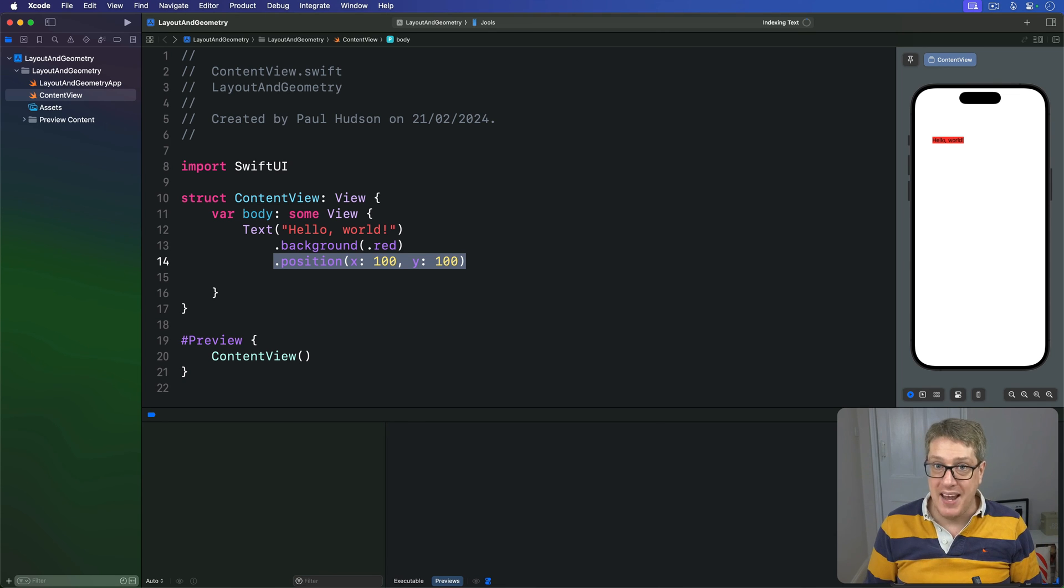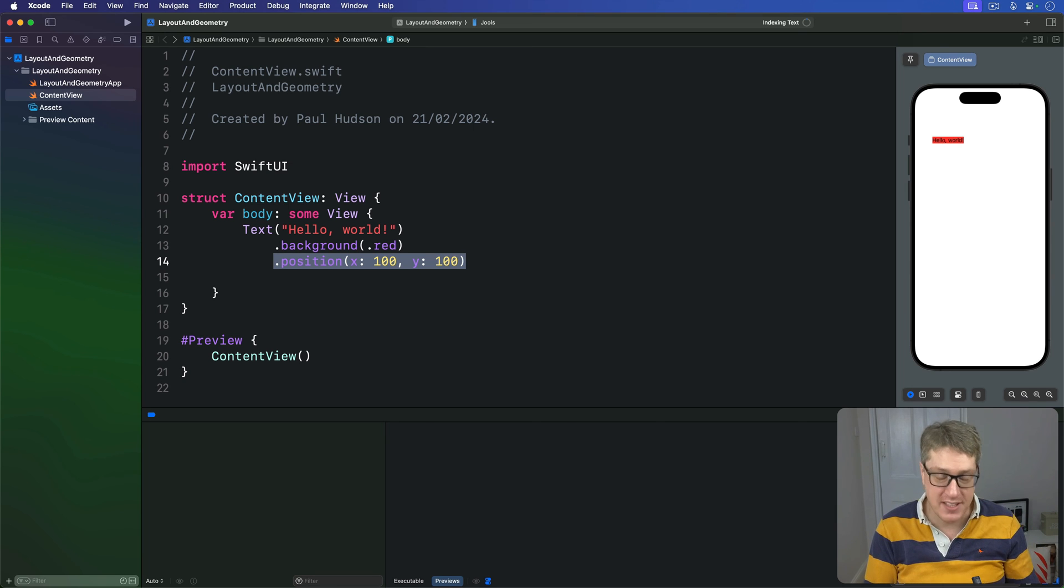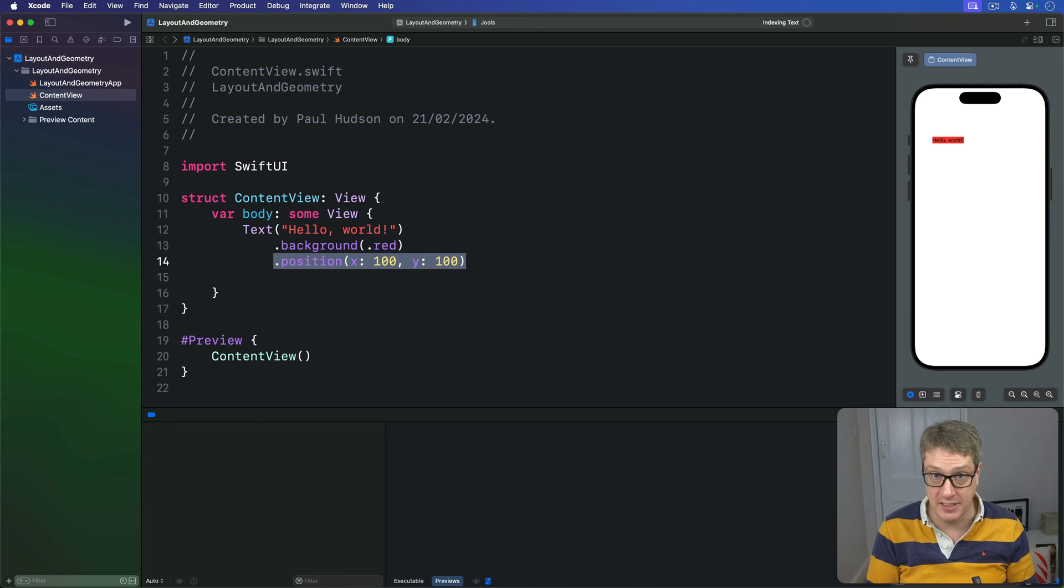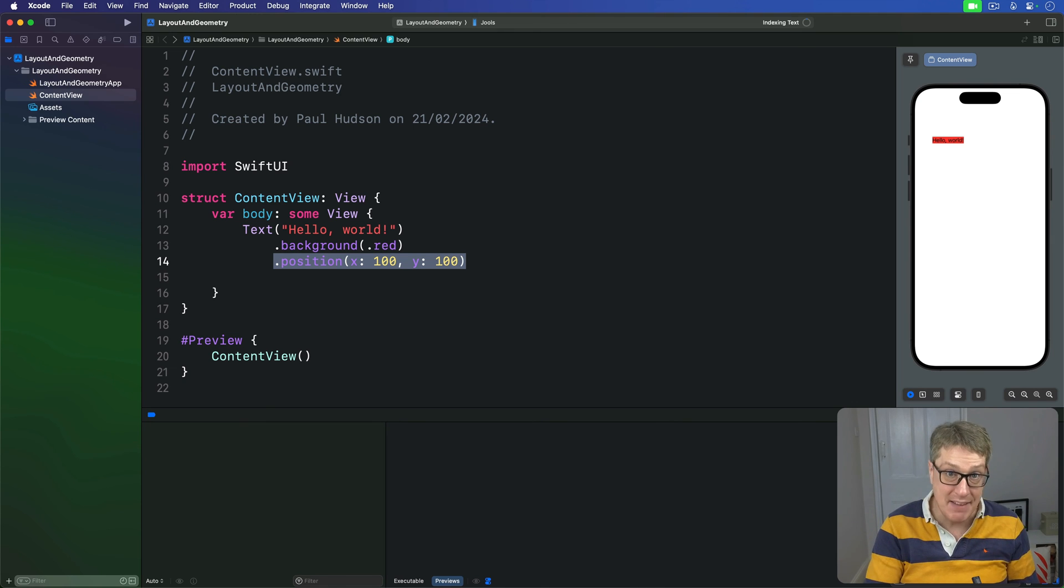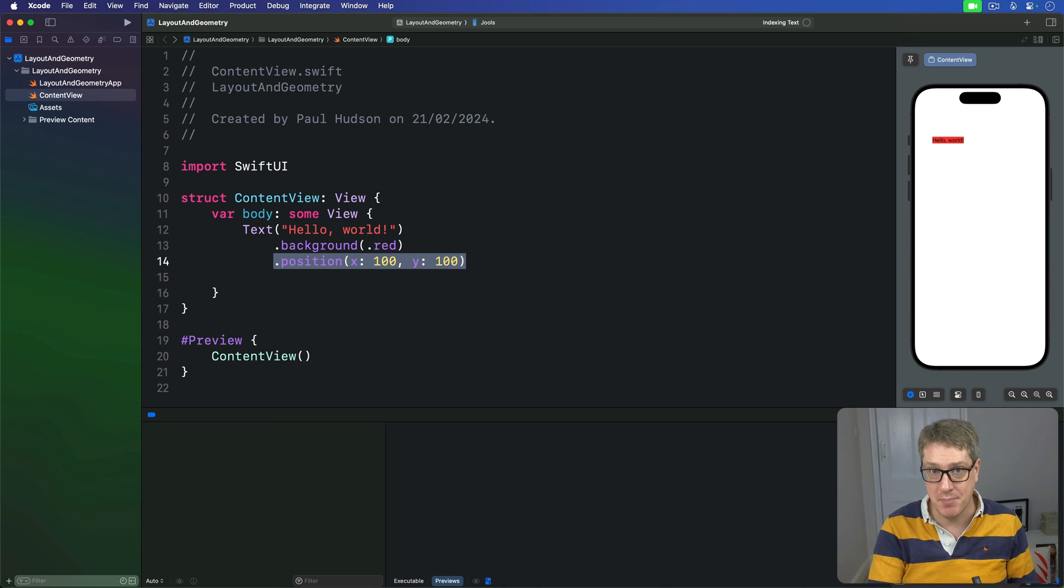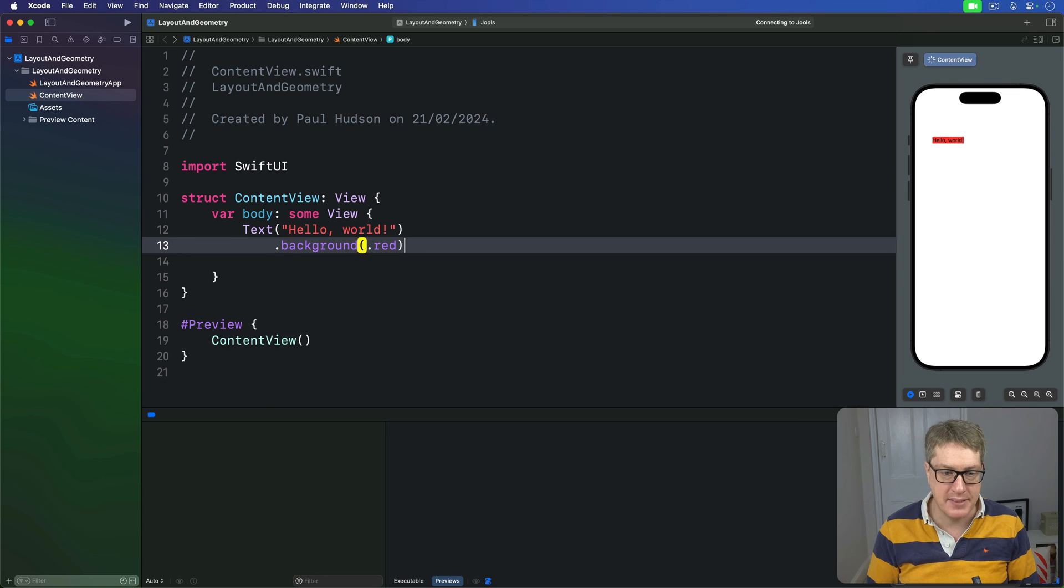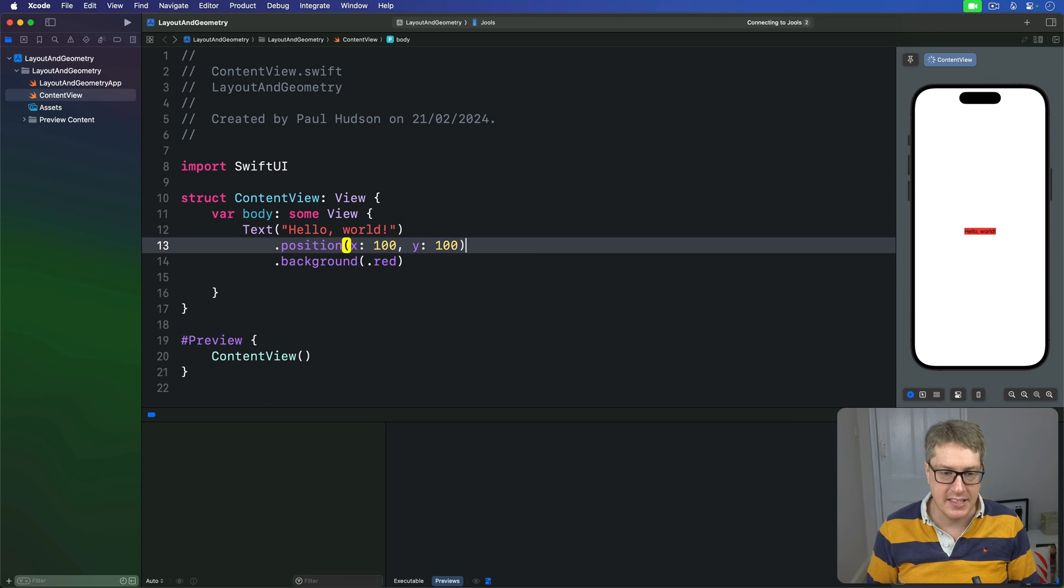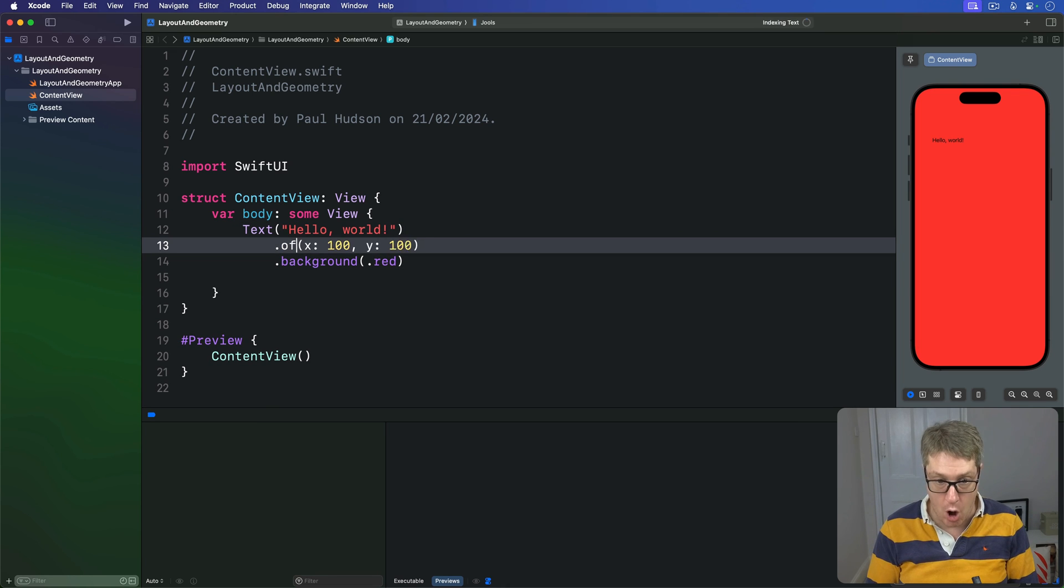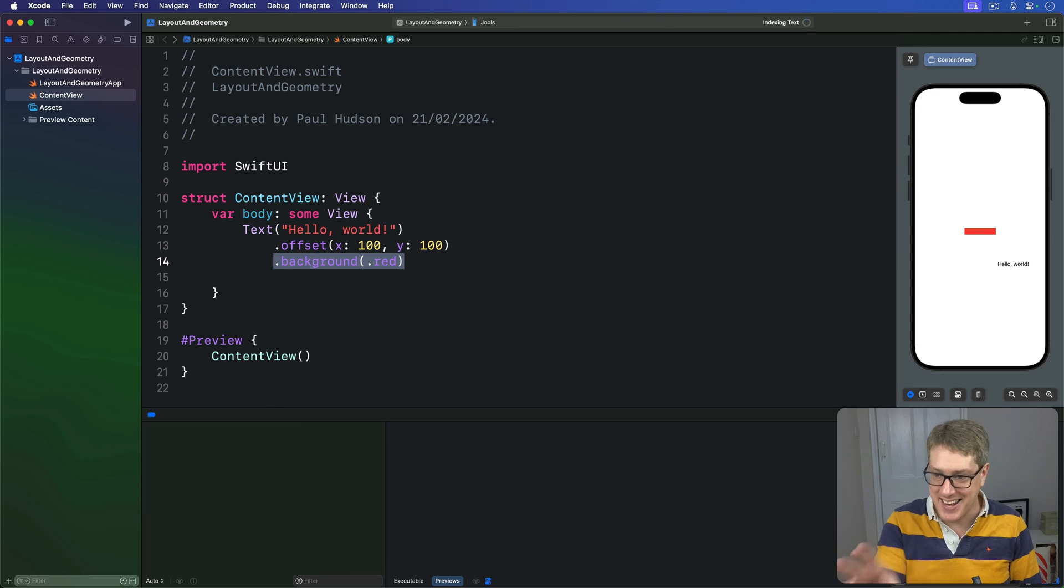When discussing the offset modifier earlier, I said if you offset some text, its original dimensions don't actually change - its frame doesn't actually change even though the resulting view is rendered at a different location. With that in mind, let's try running slightly different code. I'm going to use offset and then background red, and now you can see...